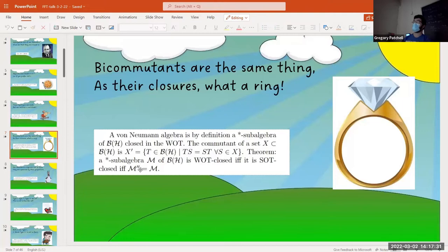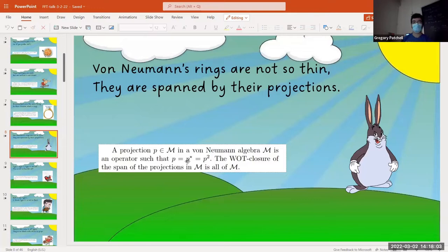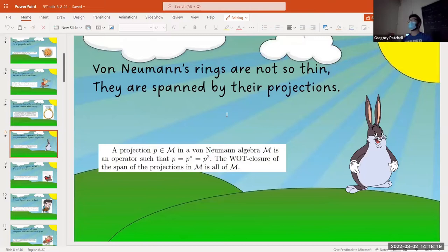The double commutant is everything that commutes with everything that commutes with everything in M. There are a couple of special types of elements in these operator algebras. Projections are really nice — they let us go back and forth between algebraic and spatial properties. The algebraic definition is just P = P* = P². That's the same thing as saying it's an orthogonal projection onto some closed subspace.